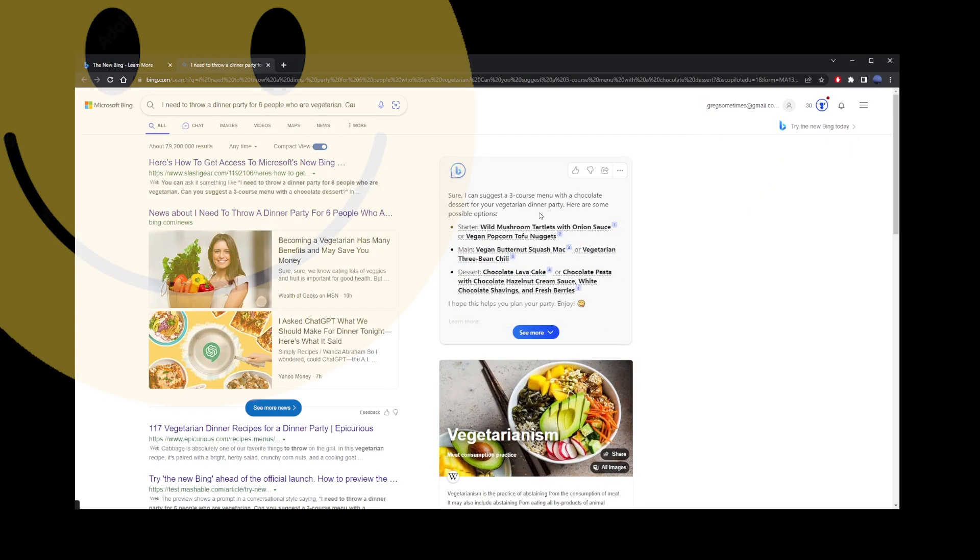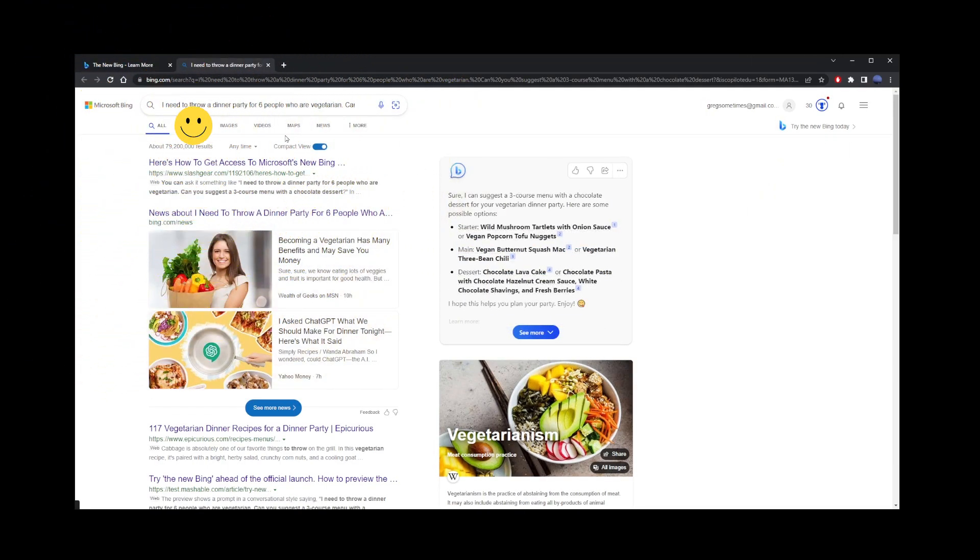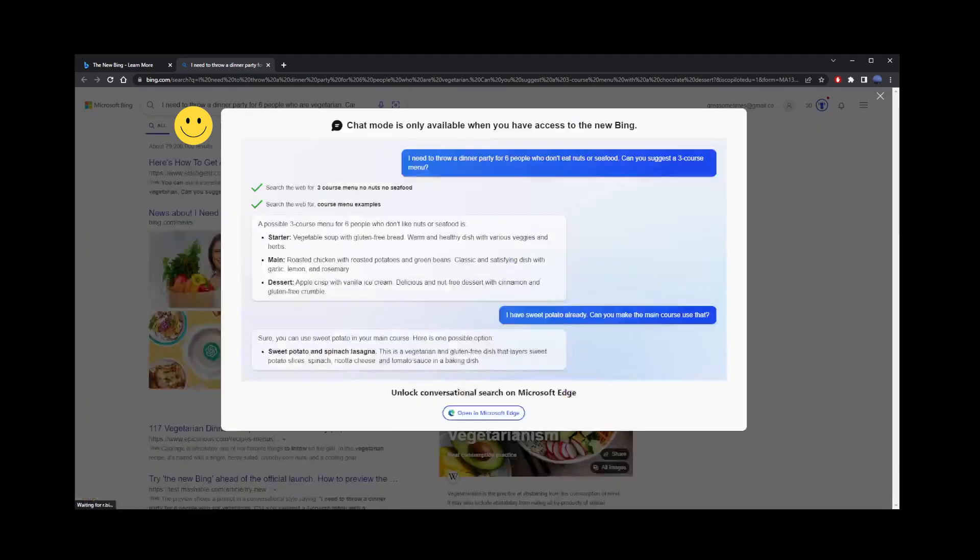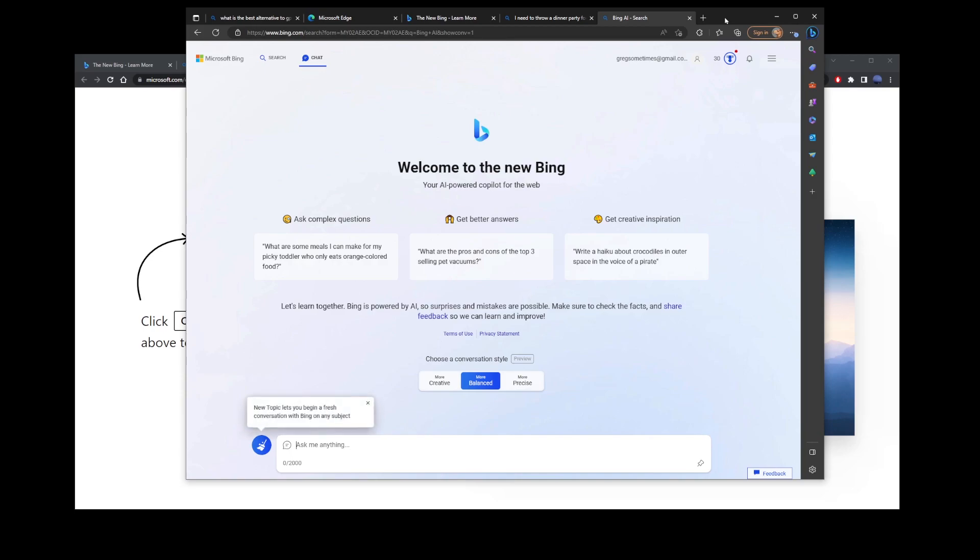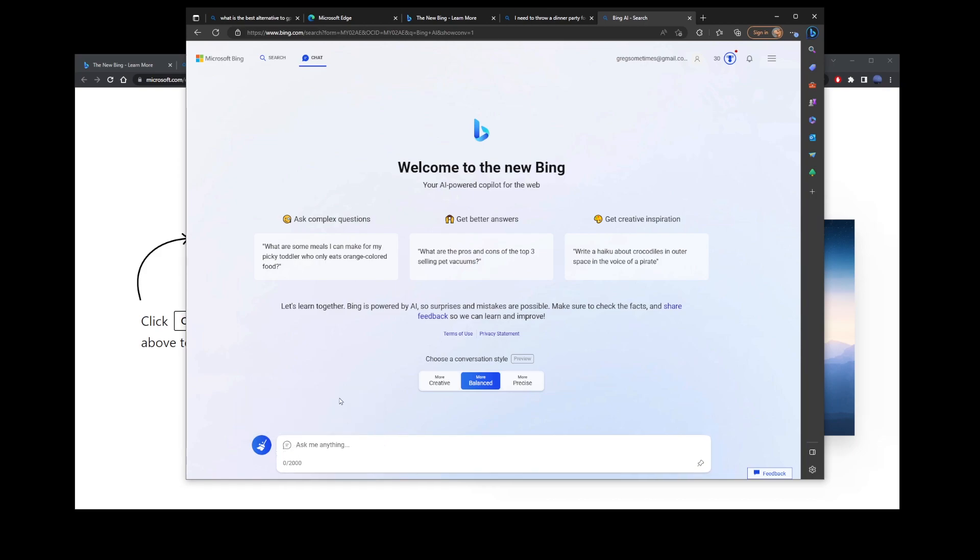But hold on, that's not it. Go to chat and it's going to ask you to open this in Microsoft Edge browser. Once you do that, it's going to bring you to the Ask Me Anything page. And this is the Microsoft Bing's chat GPT-4 chatbot.